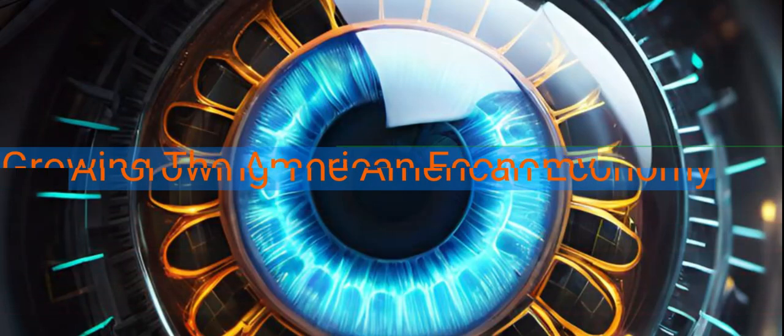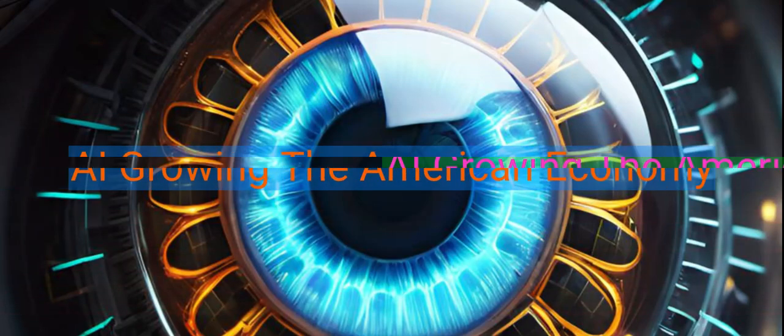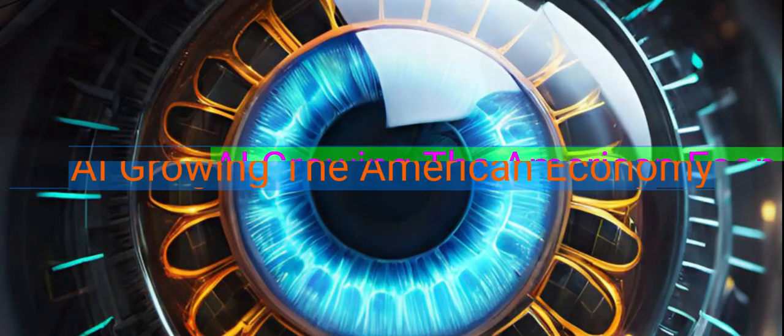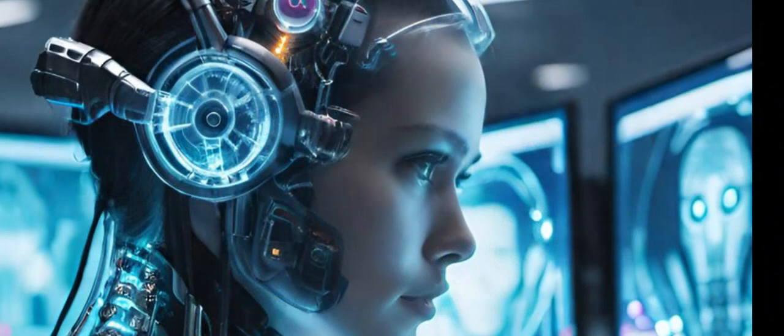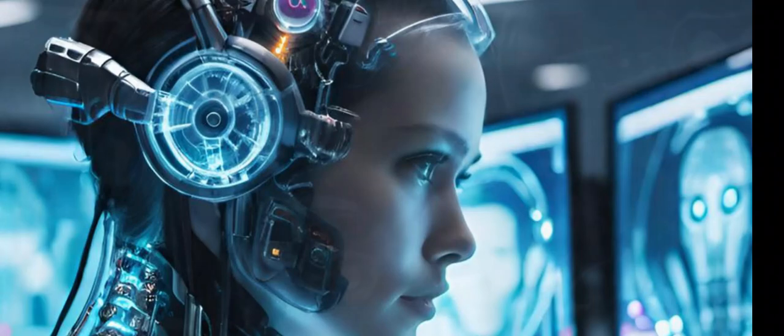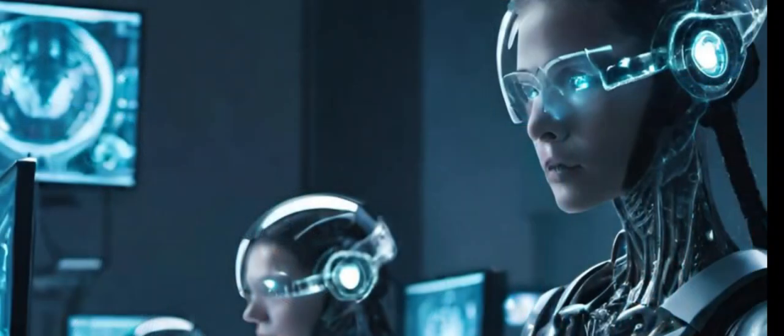AI Growing the American Economy. The future of AI technology is exciting and holds immense promise.